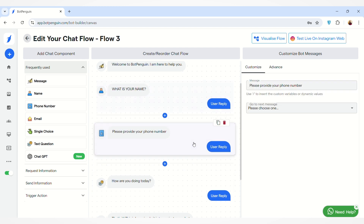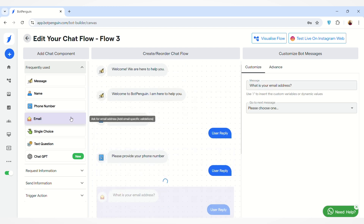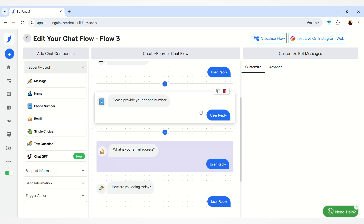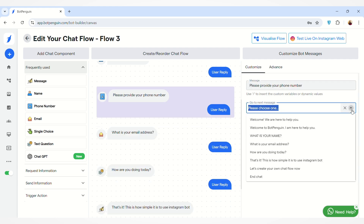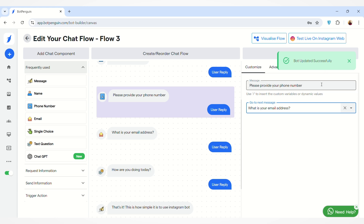After the 'Please provide your phone number' message, I want the email message to appear, so I will map the email message by clicking on this button — 'What is your email address?' — and the bot is updated successfully, meaning these messages have also been mapped to each other.